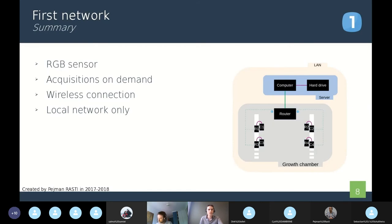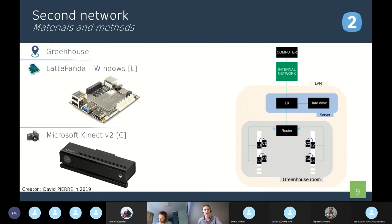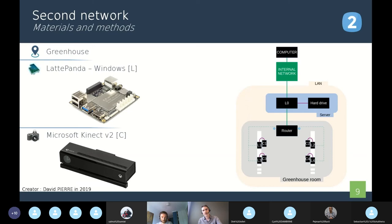So let's go with the second network, which was made by David Pierre in 2019. This network is placed in the greenhouses. Here we used the Kinect because it was one of the most affordable RGB depth sensors. When we say RGB depth, it means the components have a classic RGB sensor and also a depth sensor, which provide depth maps of the scene.